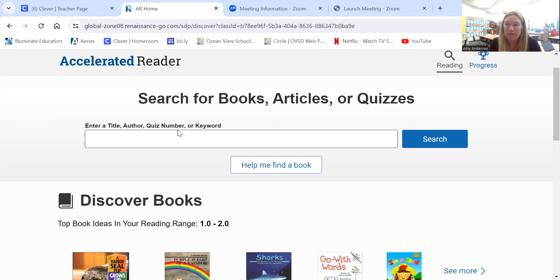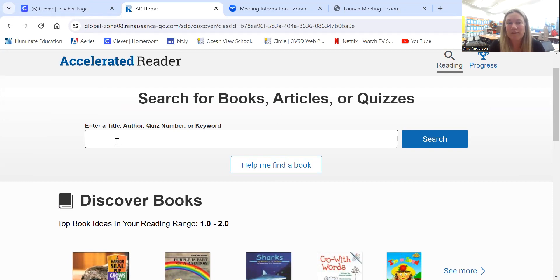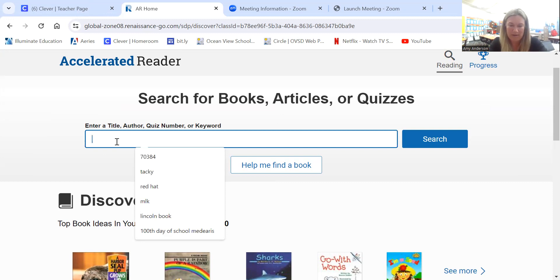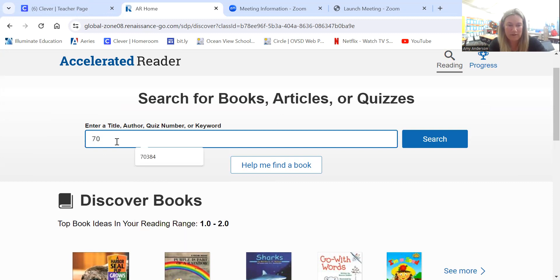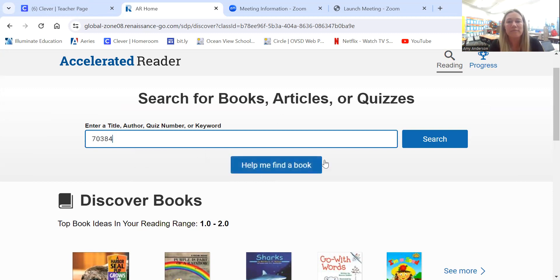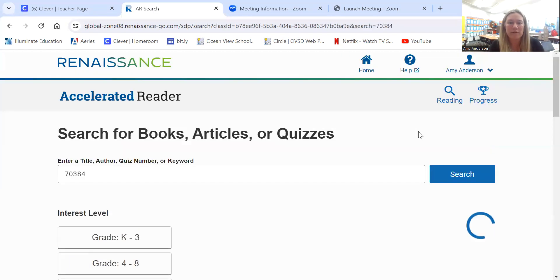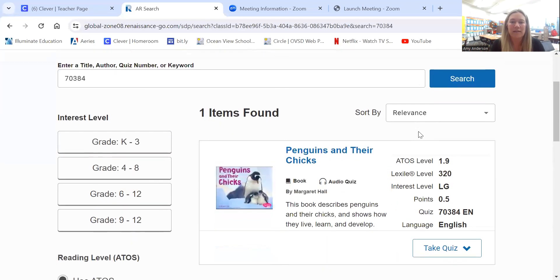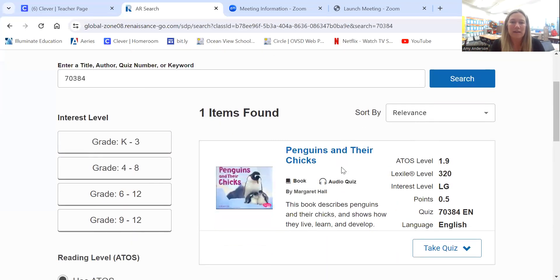If it's a library book from Circle View and you open the front cover, usually there is a quiz number. That's the easiest way for the younger kids to be able to find their quiz. So I have a book called Penguins and Their Chicks and the quiz number is written inside. I'm going to type that quiz number and search for that book. And here it is.